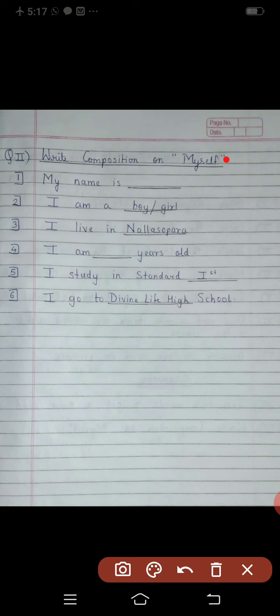Question number two is: Write composition on myself. On a new page in your English notebook, put the heading 'Question number two: Write composition on myself.' First one is: My name is dash. You have to write your name here. You are going to write your full name and surname also.